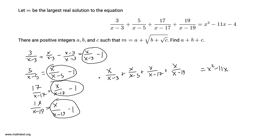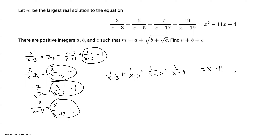Furthermore, we notice that both sides are multiples of x, so we can divide both sides by x. We end up with 1/(x-3) + 1/(x-5) + 1/(x-17) + 1/(x-19) = x - 11. And thus we've simplified this down a lot.